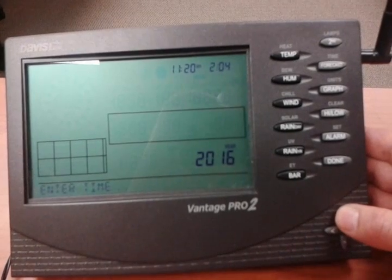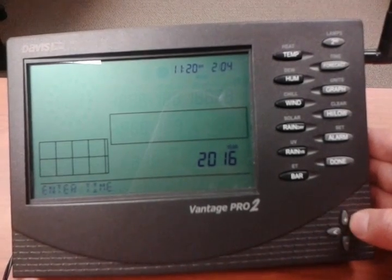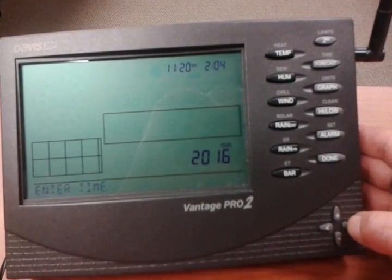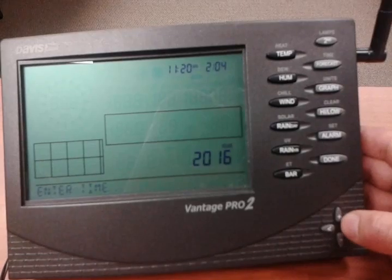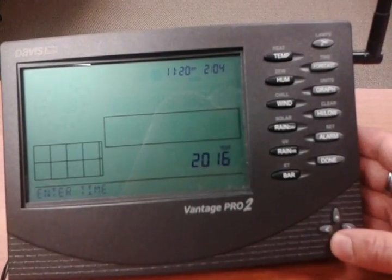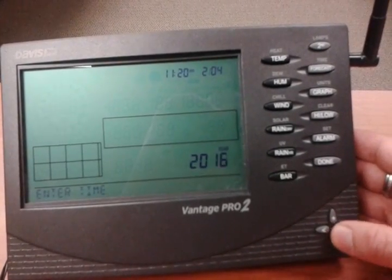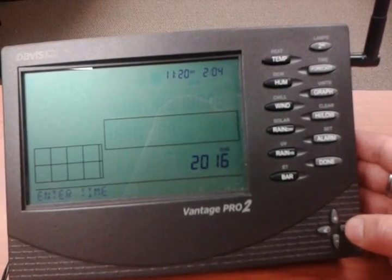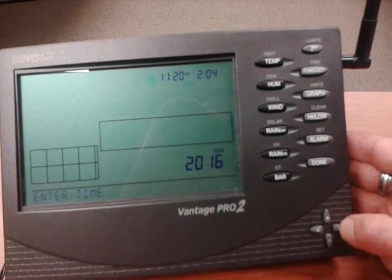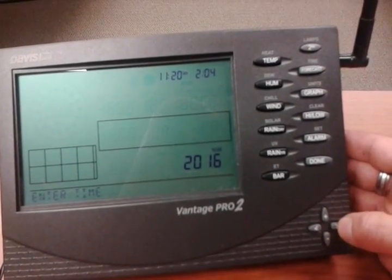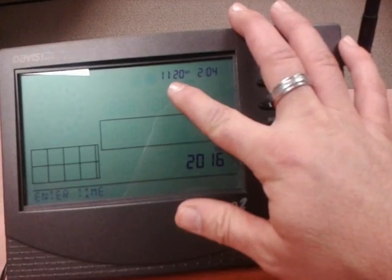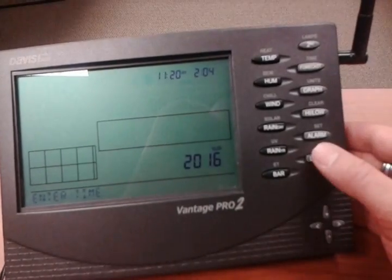Going to the right again, we're now looking at the date. Today is February 4th, so that part is correct. The year is shown below. Keep in mind: pressing up and down changes your times and dates. I'll go to the right one more time, and it's cycled back to my time flashing, so I'll hit Done.